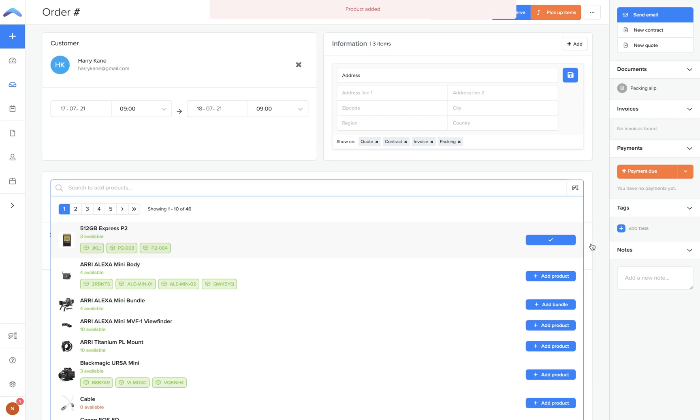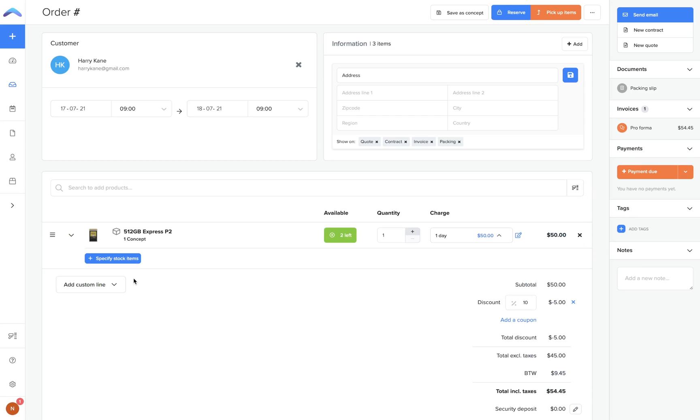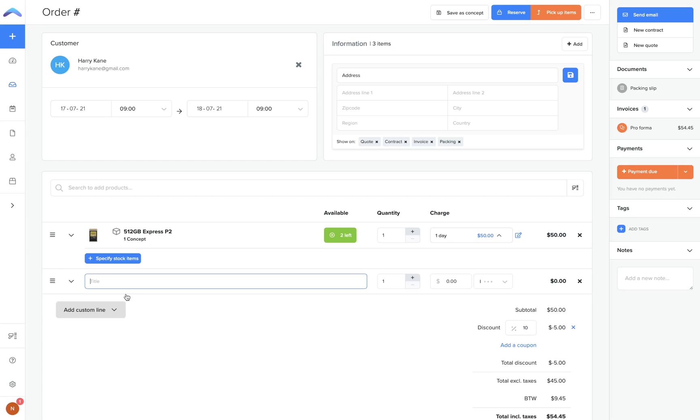If you have assigned your products, you can then add a custom line or charge to this order. This can be used for further discounts, last minute add-ons, or unique surcharges that only apply to this order.